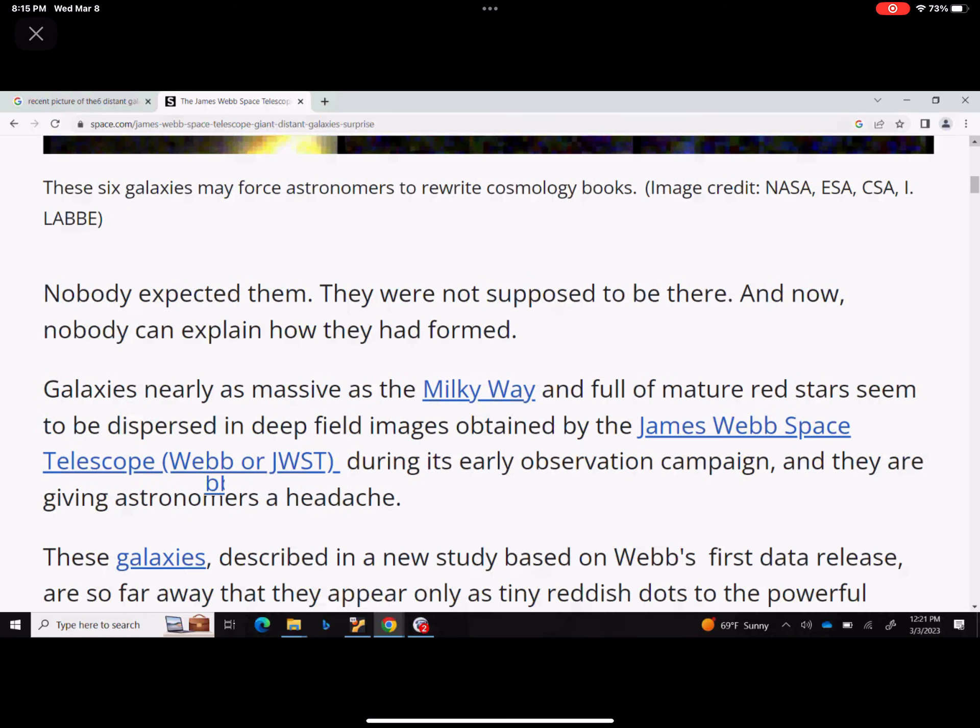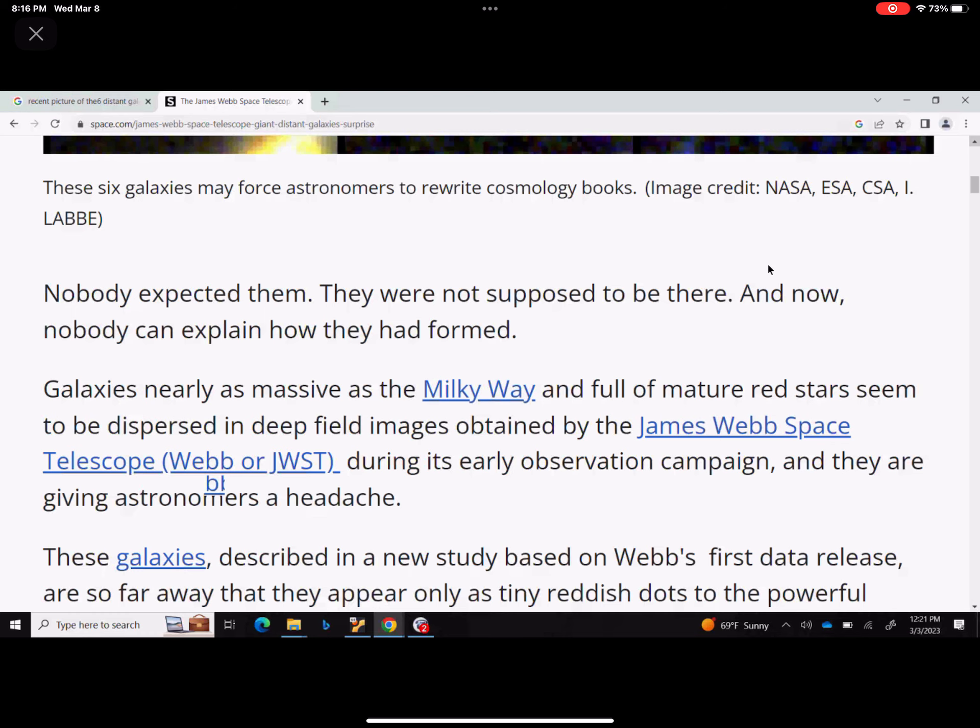It says galaxies nearly as massive as a Milky Way and full of mature red stars seem to be dispersed in deep field image obtained by James Webb space telescope during its early observation campaign, and they are giving astronomers a headache. We cannot explain this. All of these cosmological theories that we have, they seem to be wrong. We don't understand.